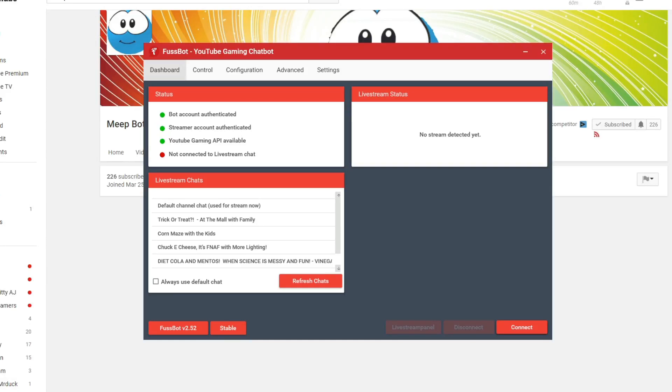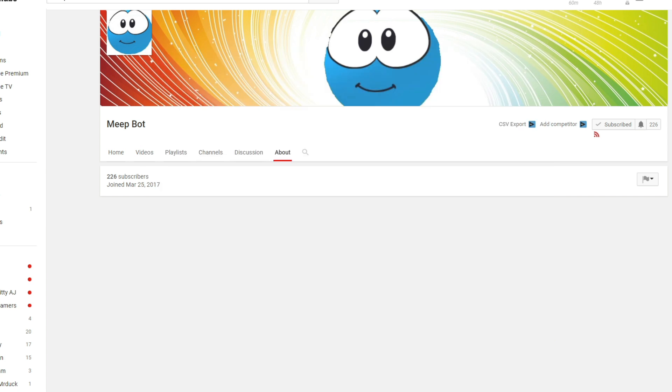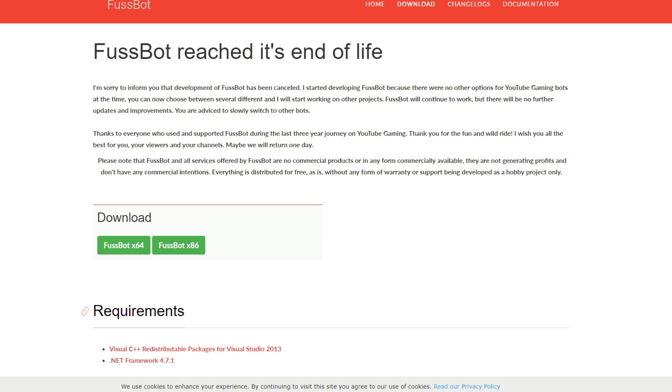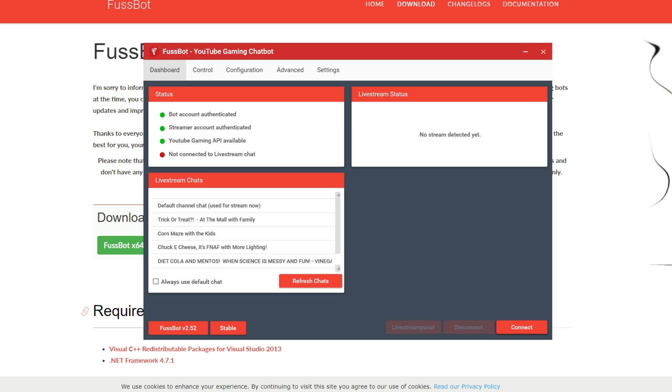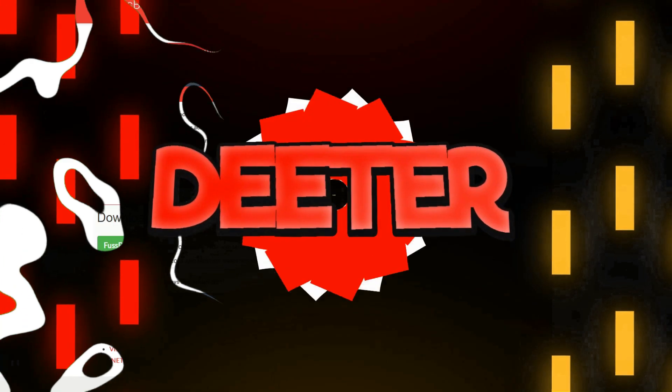Welcome back to DieterPlays. This is a highly requested video about how to set up a custom bot. People have asked me, how do I have MeatBot? Well, you guys can come up with the name of your bot, whatever you want, but this is a tutorial on how to do that.